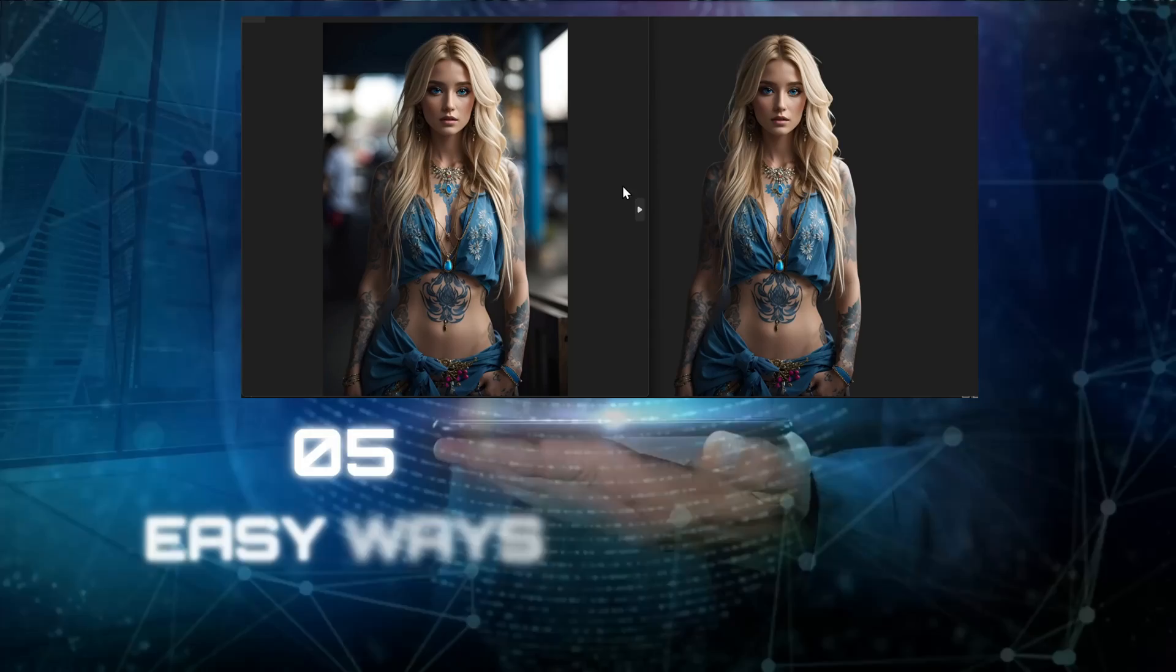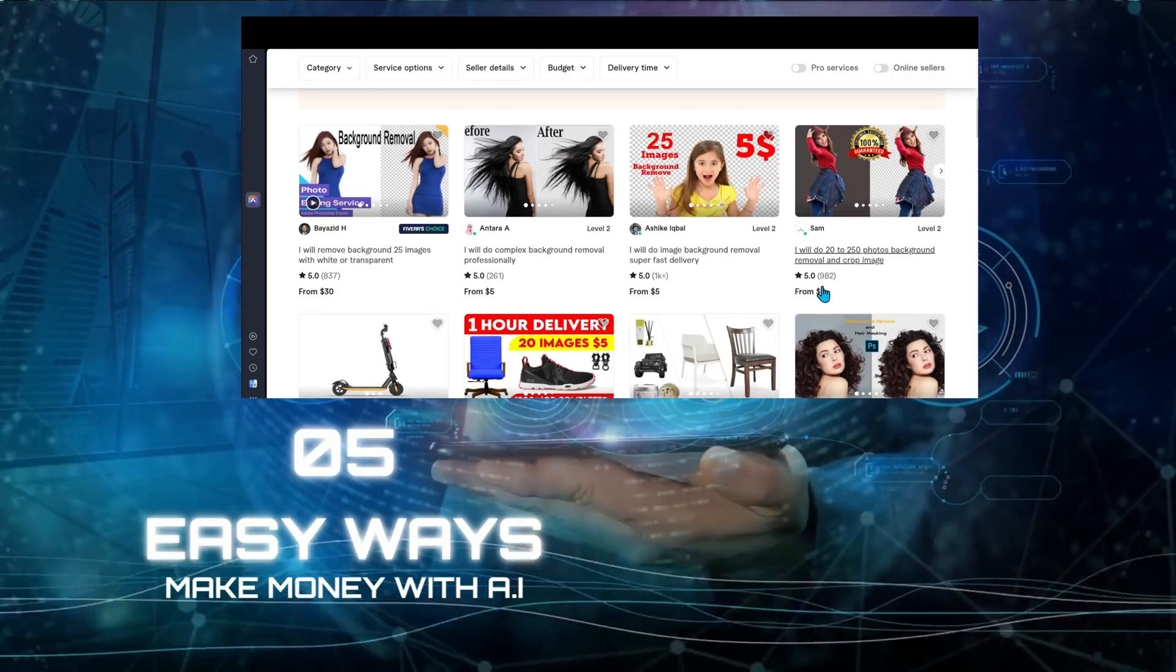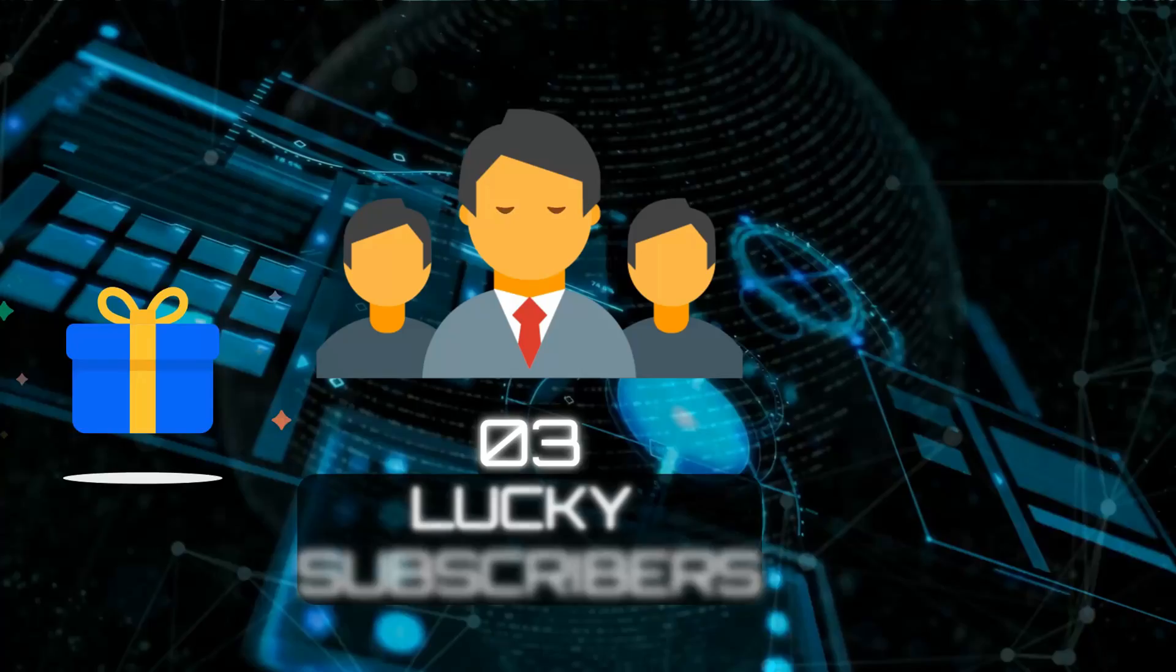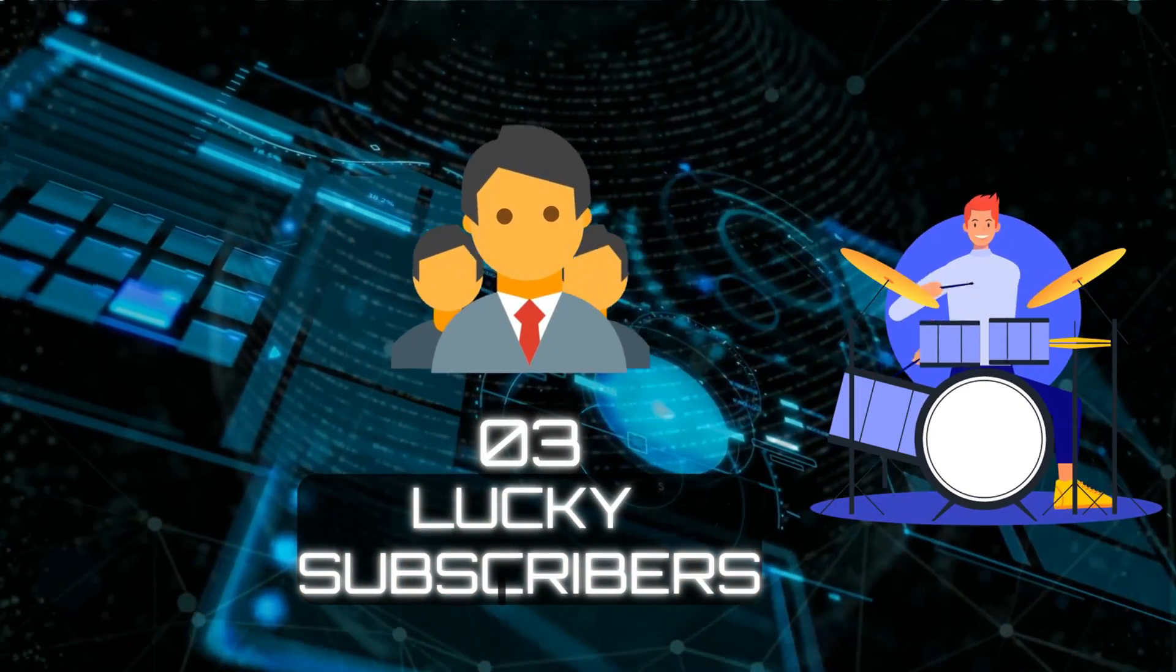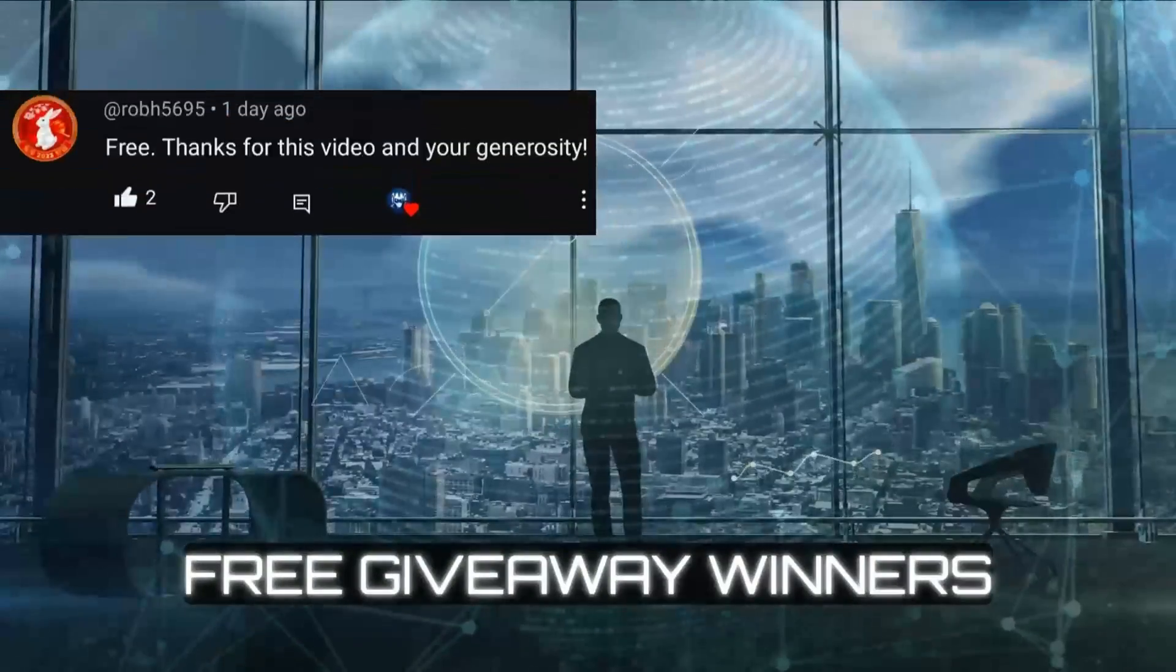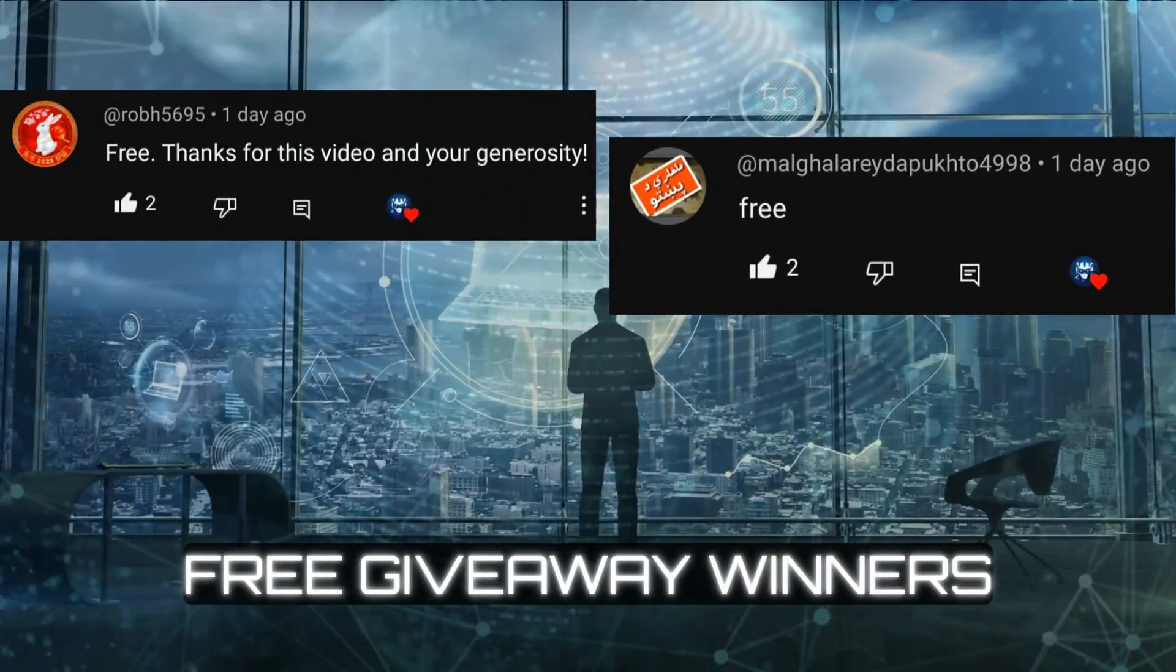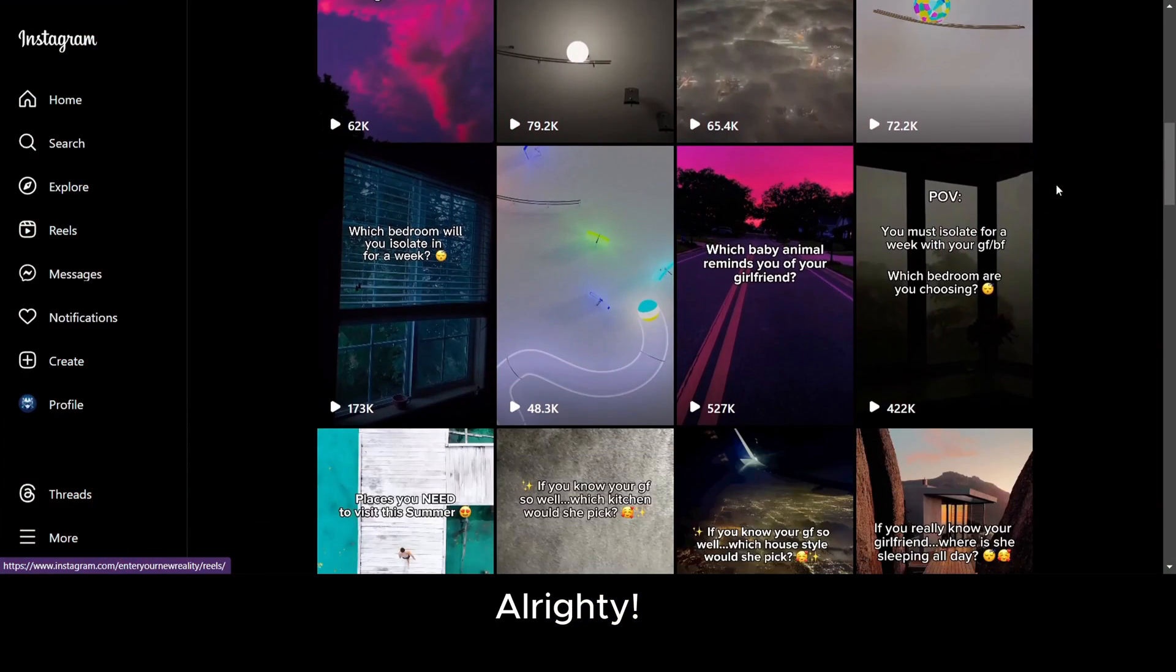In the previous video, I showed you 5 easy ways to make money with AI, and I told you guys that 3 lucky subscribers will get a free monthly plan and get a chance to be featured in the intro of this video. So here they are. Thank you so much guys for participating, and many congratulations on your reward.